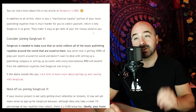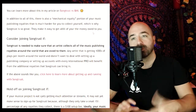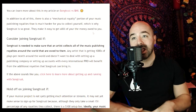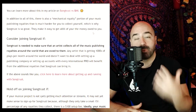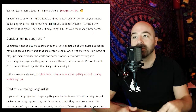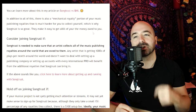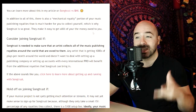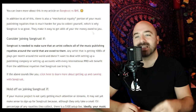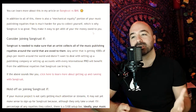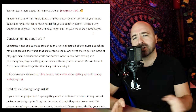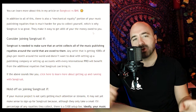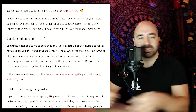In addition, there is also a mechanical royalty that is generated whenever your music is streamed. It is a portion of music publishing royalties that is much harder for you to collect yourself. This is where SongTrust really shines — they collect this and generally make it easy to get all the money owed to you sent to you in one place.